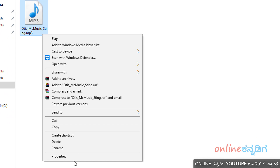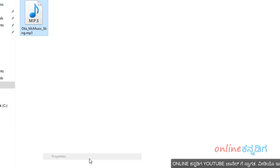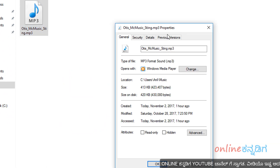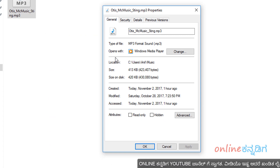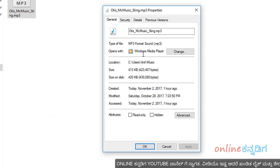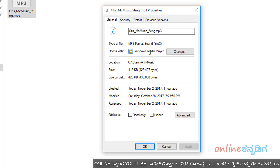You will select the Properties. You will select 'Opens with'. You will select the audio player.